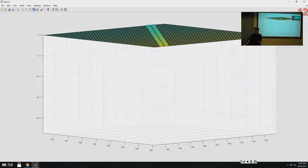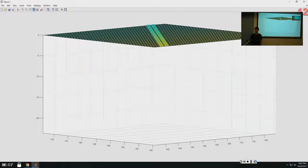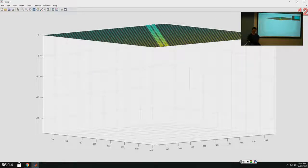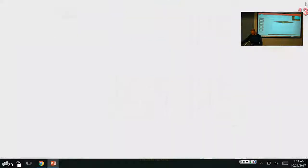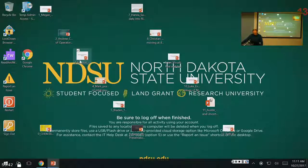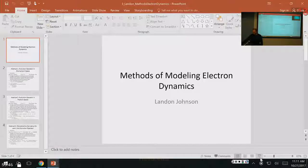Next, Landon Johnson covers how to propagate wave packets with different alternative methods. To answer an earlier question: the code basically takes a Gaussian wave packet and evolves it in time, measuring the expectation value of position, momentum, and one other observable. It does this by three different methods.